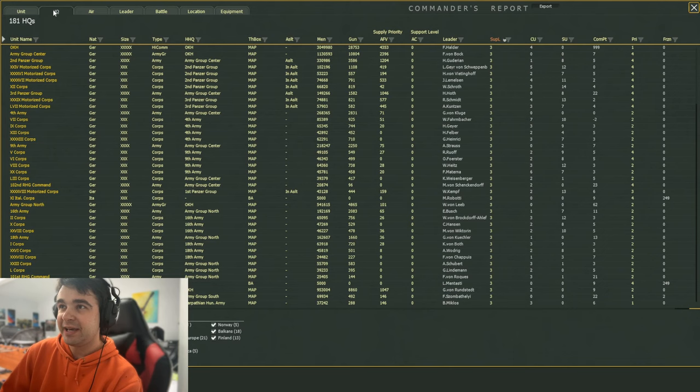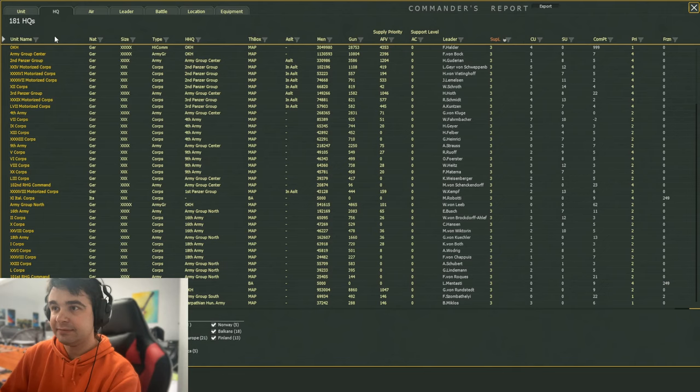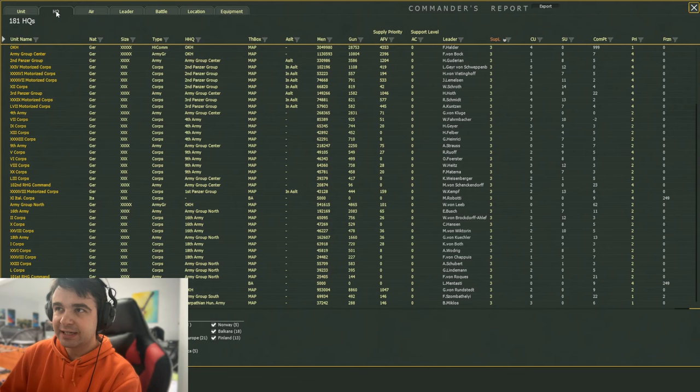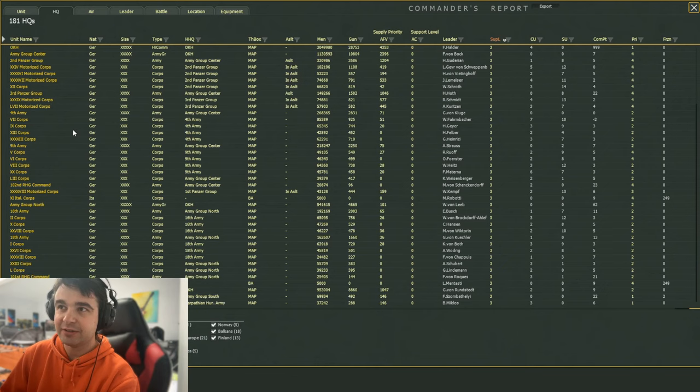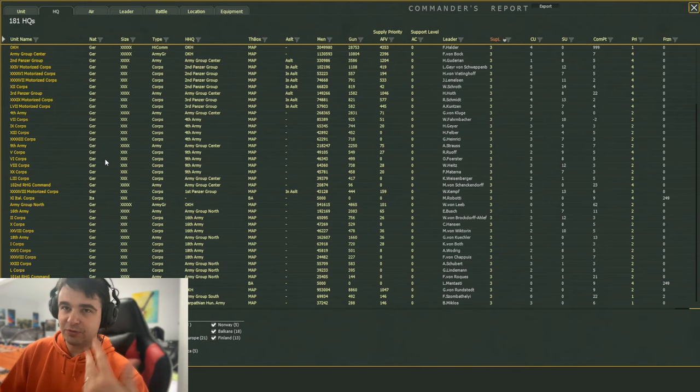you go to the HQ tab, which is the second tab. The Commanders Report is hotkey C, or you can click on the button under Info Screens. You go to the second tab, it's called HQ. Now on this screen, you'll see all of your HQ, including your air commands, but for support, that doesn't really matter. And for the strategy that we're talking about here, you can do it with no filtering initially.